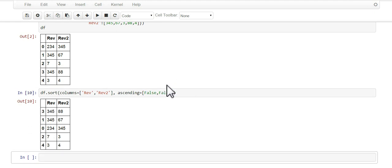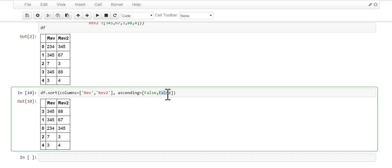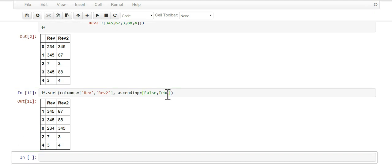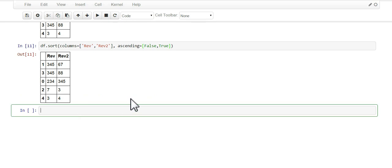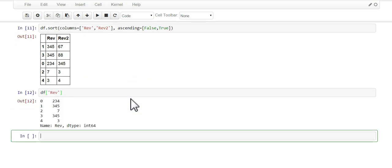We could just go false, so they're both descending. You can mix and match them. That's how you sort using the sort method.